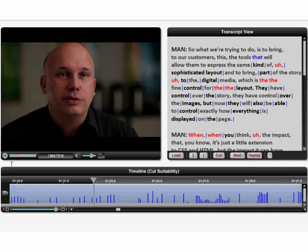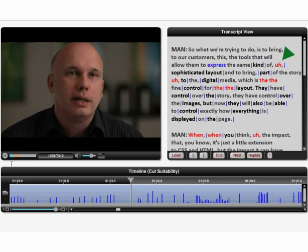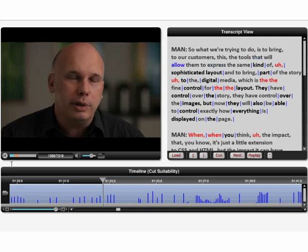Our system also detects ums and repeated words and evaluates whether such words can be replaced with hidden transitions. If so, the transcript highlights the word in red. It will allow them to express the same kind of sophisticated layout.